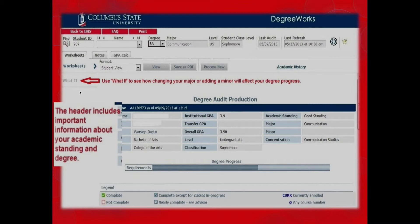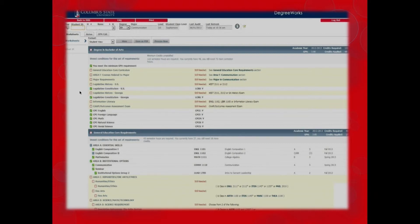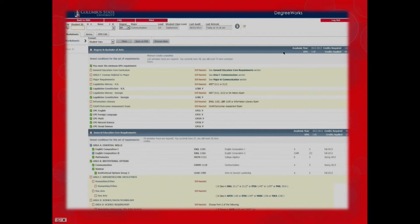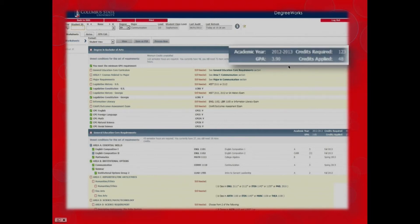There is also a legend to explain the symbols used in DegreeWorks. If you scroll down on the student worksheet, the first thing you see is your non-course requirements. This includes CPS deficiencies, legislative requirements, and core and major hours needed for your degree. These requirements are normally satisfied as you take your courses at CSU. To the right, on the blue separation bar, you will see your academic catalog year, the total credits required for your degree, your overall GPA, and the credits you have earned thus far for your degree.